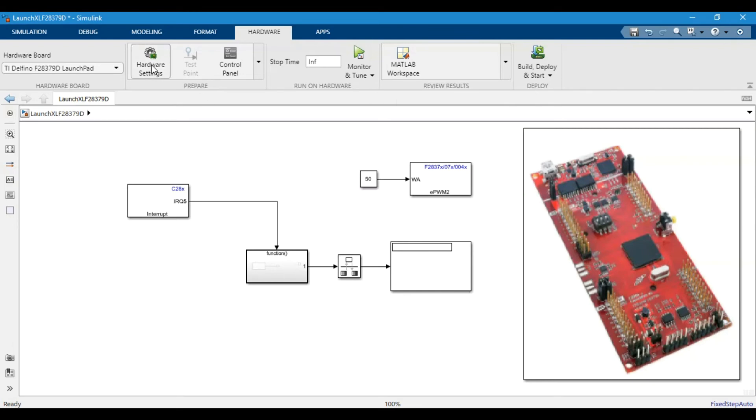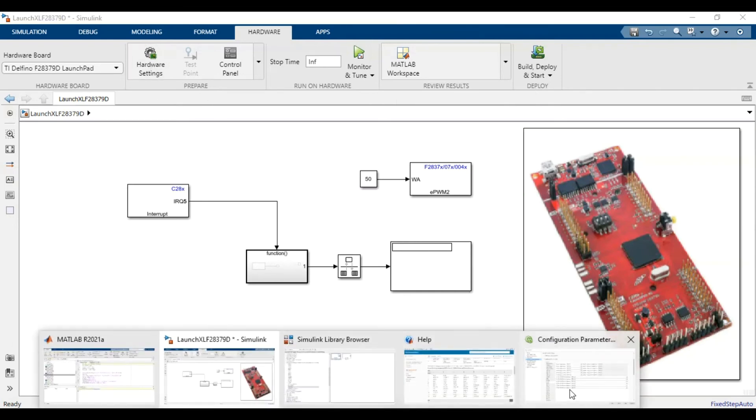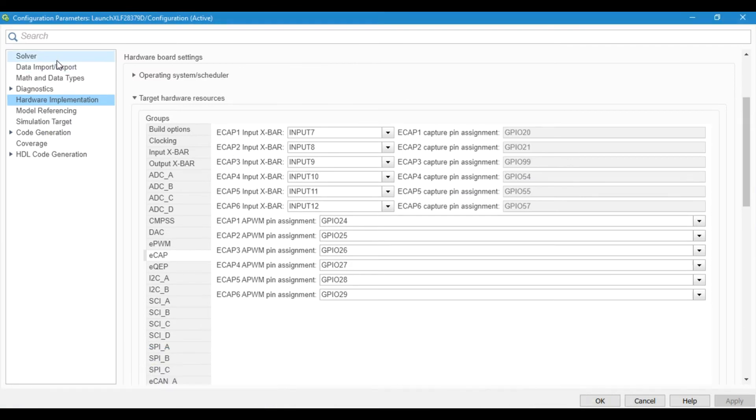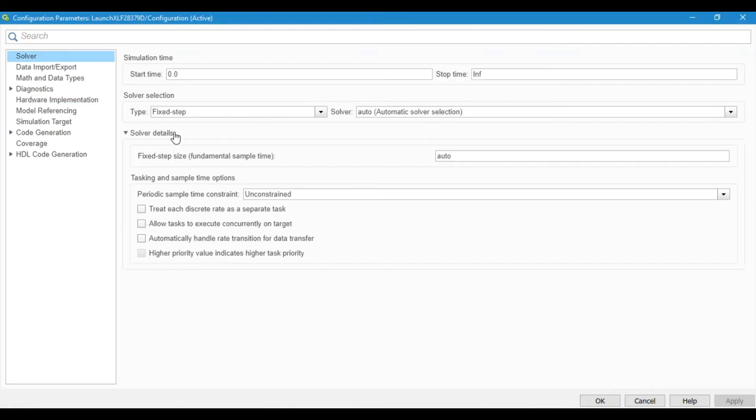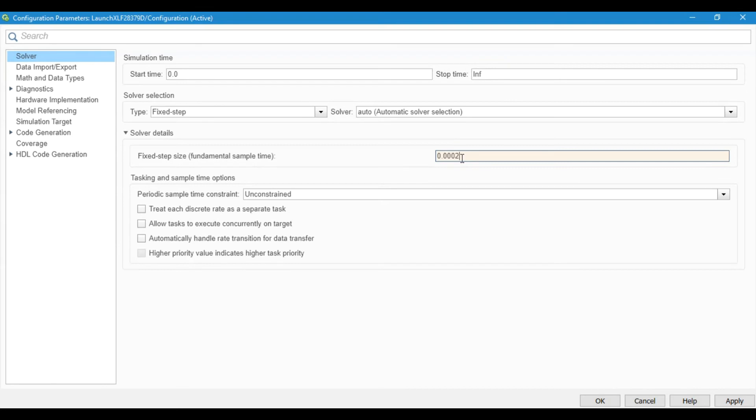Let's run this program and observe the results. One thing I forgot to set up is the solver setting. We need to keep the solver on 0.0005. Let me try with this one. If it works it's well and good. If it does not work, we will reduce the sample time.